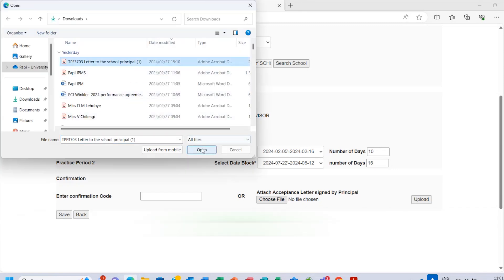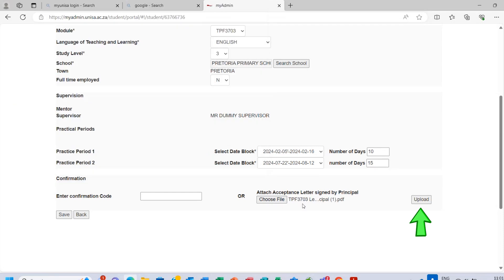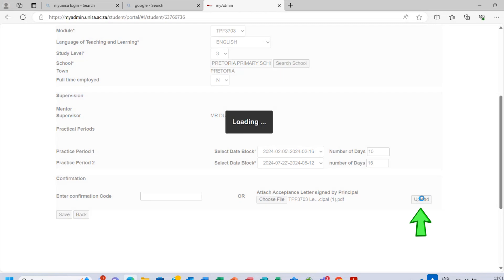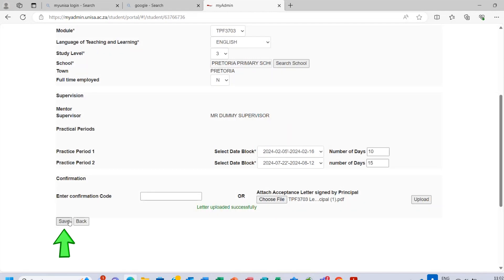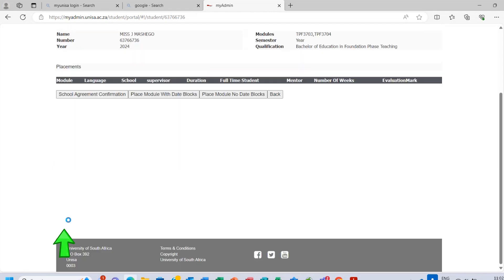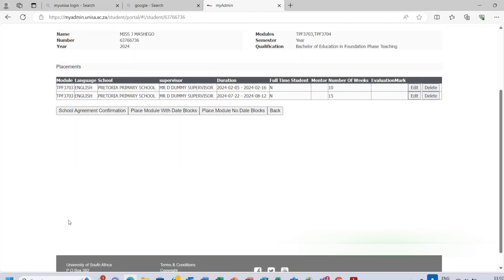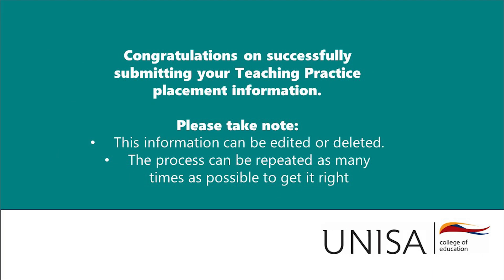The screen as shown below will appear showing your teaching placement information. Congratulations! You have successfully submitted your practical placement information.